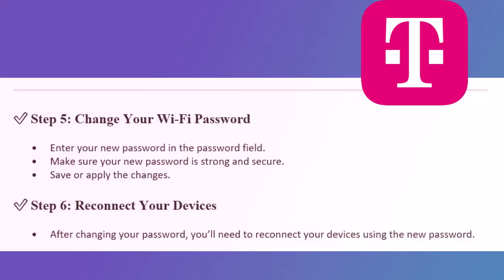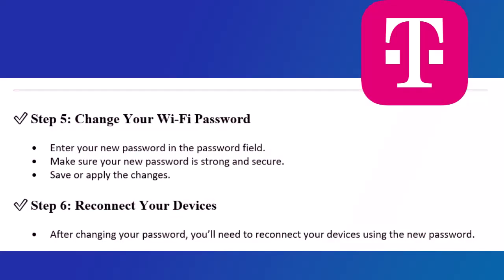Step 5: Change your Wi-Fi password. Enter your new password in the password field. Make sure your new password is strong and secure. Save or apply the changes.